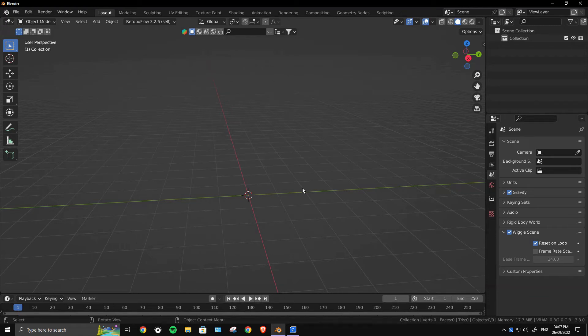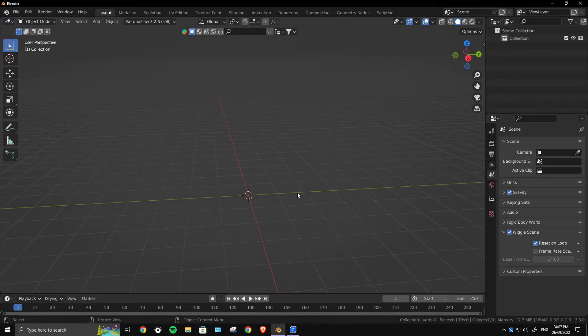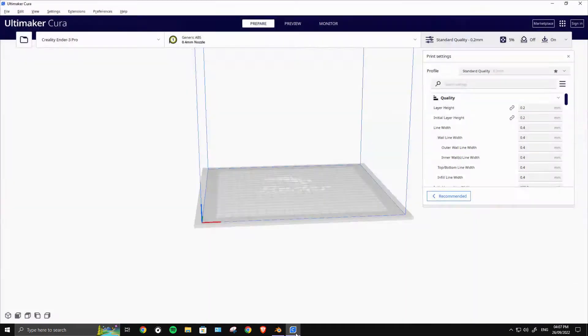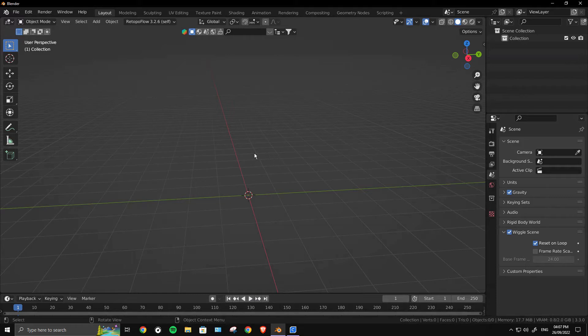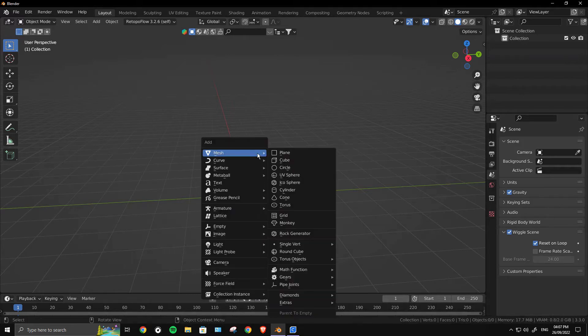Hey everyone, this is Mr. Isometric. In this video, you will learn how to export from Blender to any slicer software like Cura with the perfect dimensions. Let's get started.